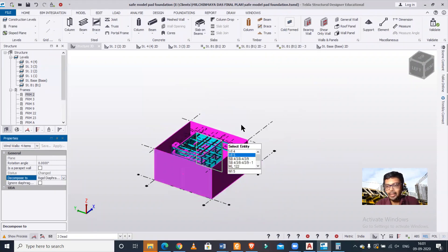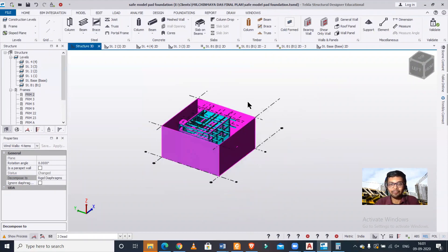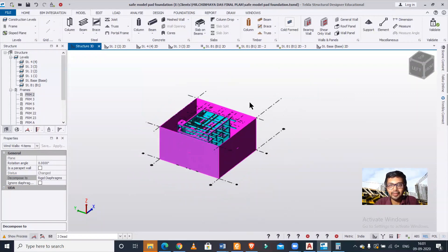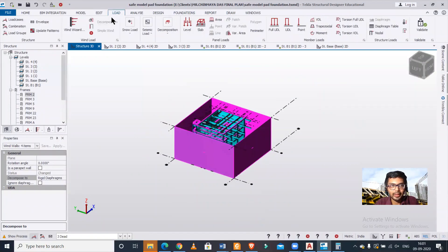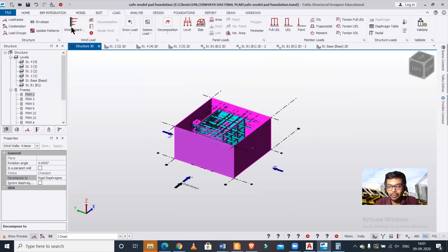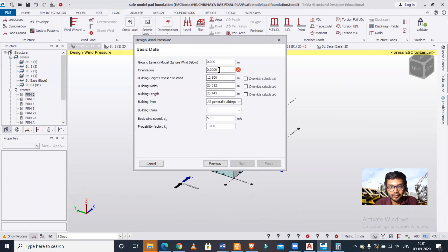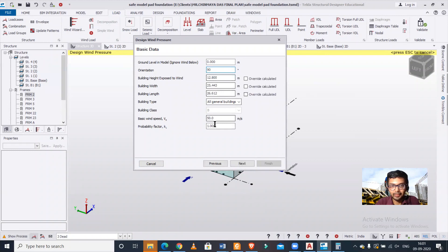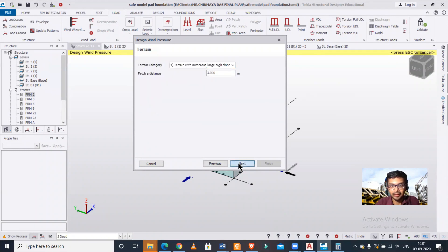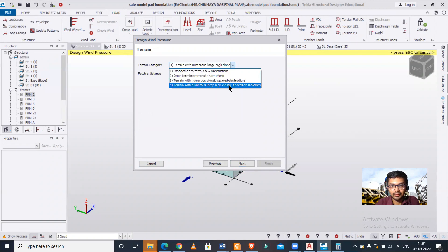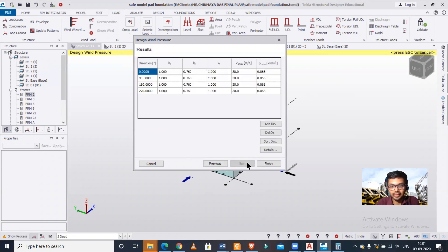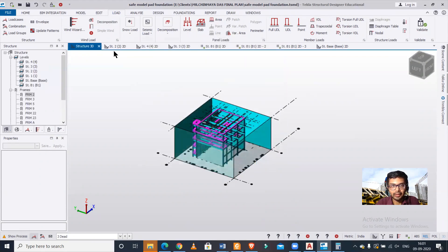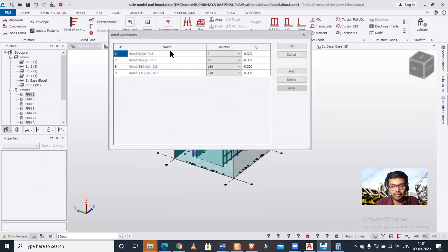You can make this as a rigid diaphragm, and then you can model your wind load. Go to loadings, then wind wizard. As per the codes of the country which we have entered, it will take the values automatically. I have taken IS code here, so orientation 90 degrees, basic wind speed 50, and terrain distance 5 meters. Then next and finish.